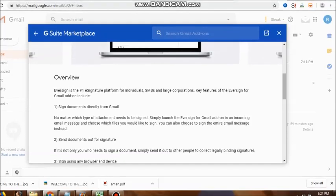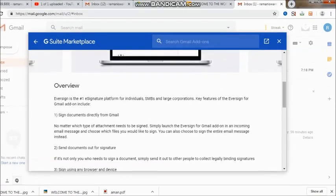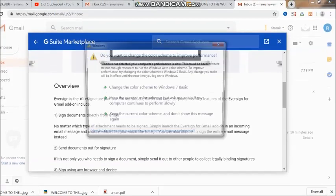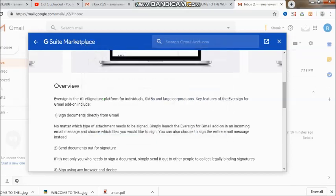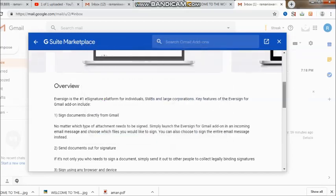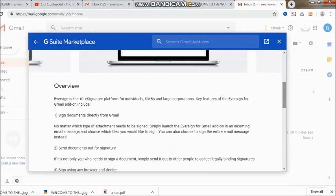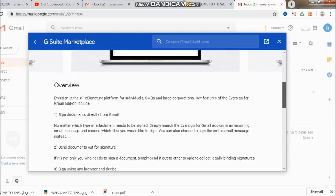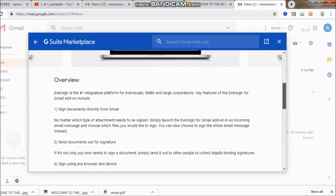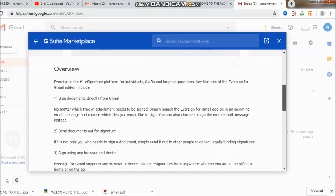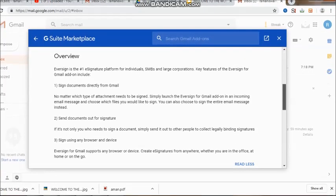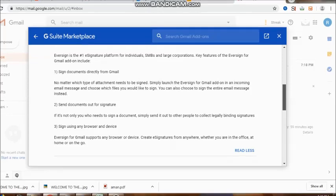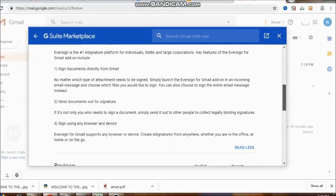Eversign for Gmail supports any browser or device. Create signatures from anywhere, whether you are at the office, at home, or on the go. That means you are traveling from one place to another. Given these choices, a person need not wait, and whenever you want, you can sign.